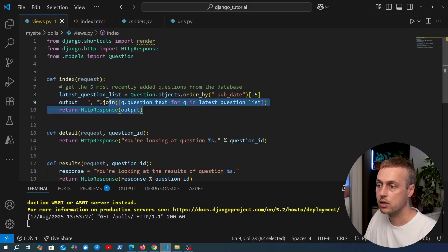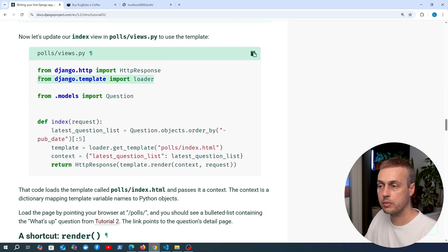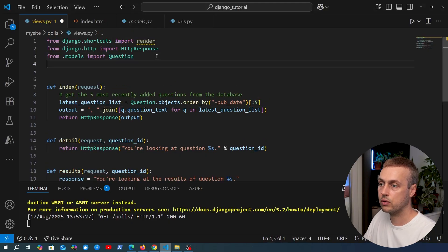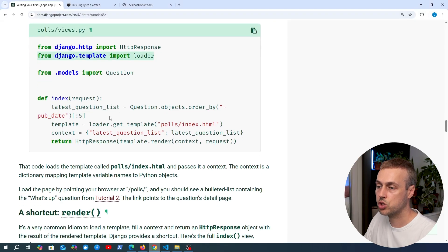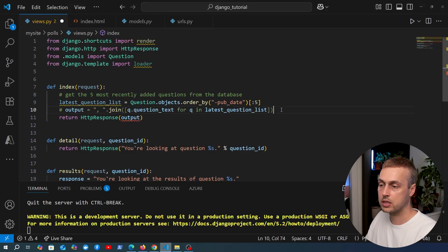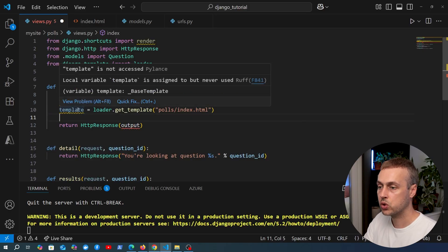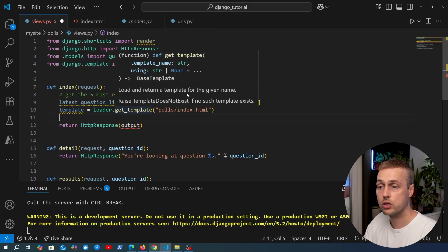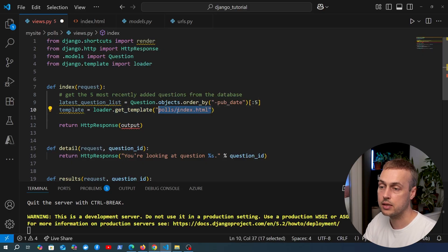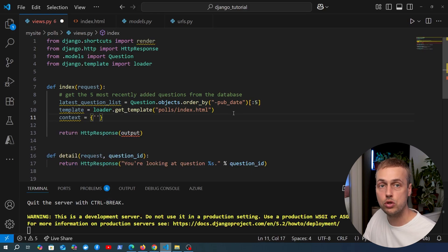We need to tell the view function to return this HTML template instead of raw text output. Going back to the documentation and updating the index view, we import loader from the django.template package. We then create a template variable by calling loader.get_template(), passing in the path to our template: 'polls/index.html'. Let's bring that import in at the top and go back to the view function to apply these changes.